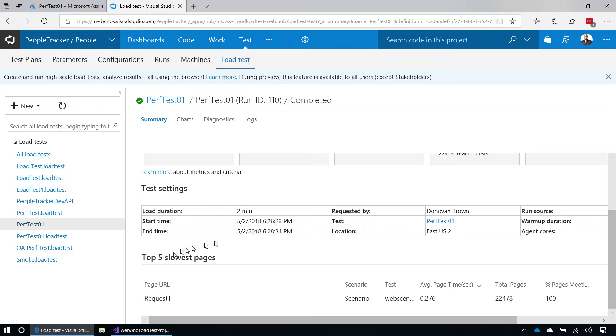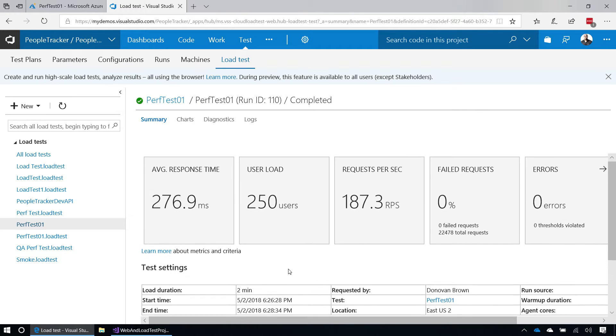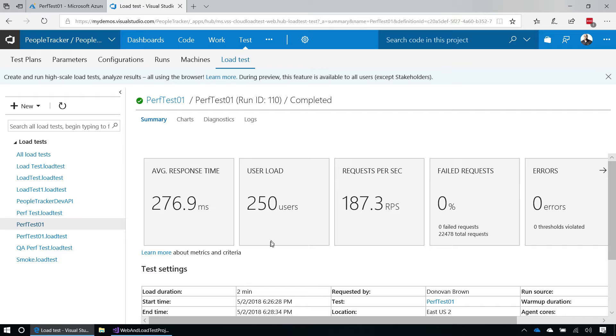It also shows me my slowest request. Of course, we only made one, so that will be the slowest request. Now, you can also create that exact same test from here, but you'll have more control if you do it from inside of Visual Studio Team Services.